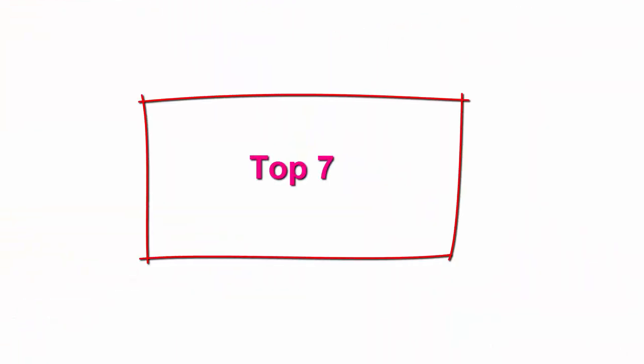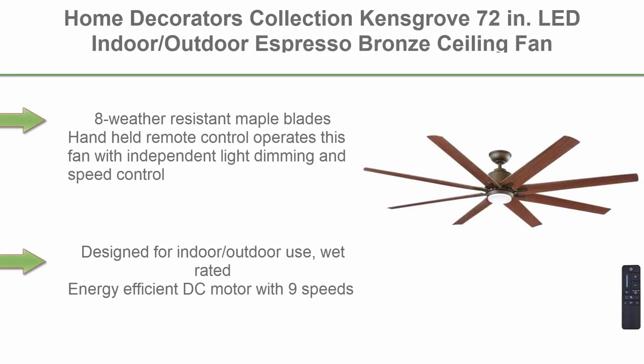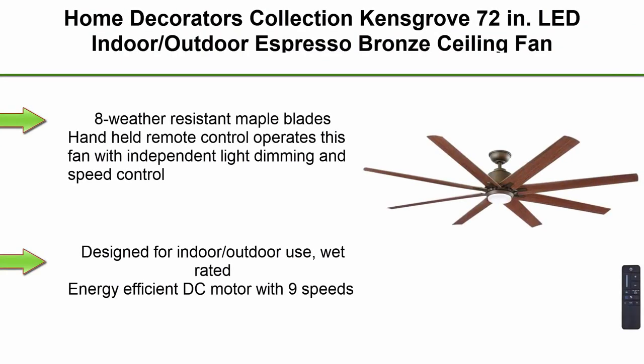Top 7: Home Decorators Collection Kensgrove 72 in. LED Indoor Outdoor Espresso Bronze Ceiling Fan YG-493-ODEB.